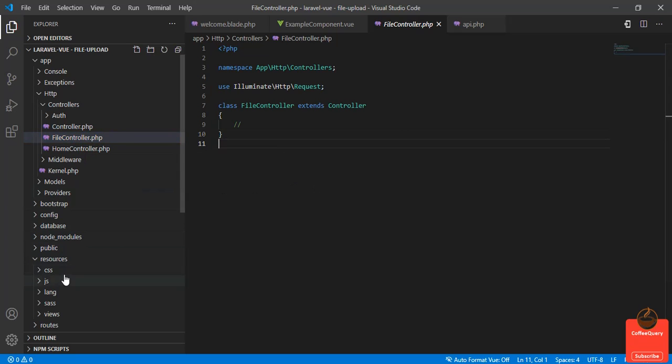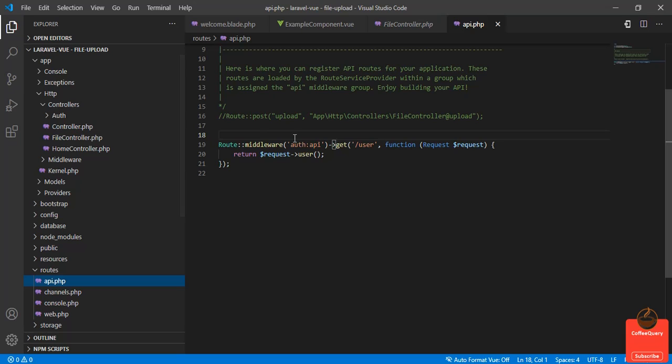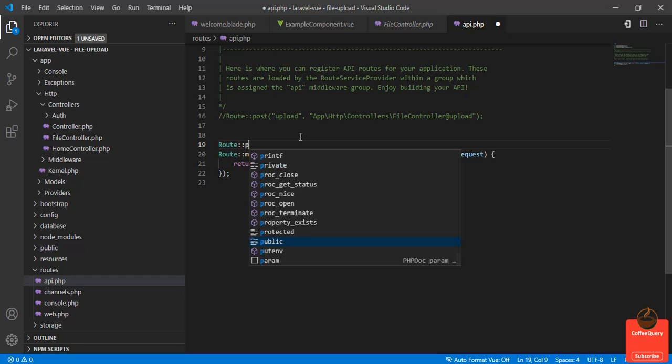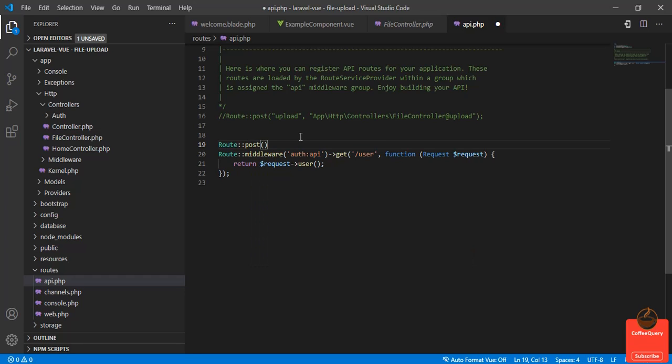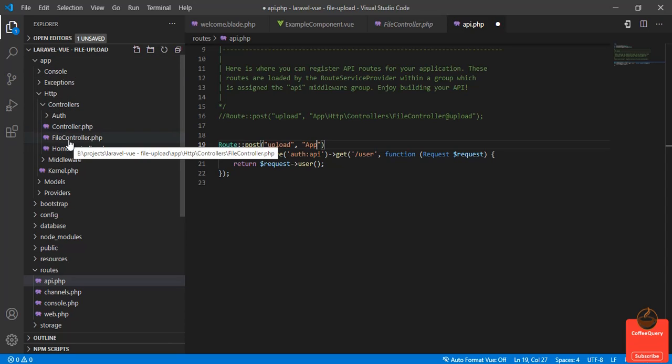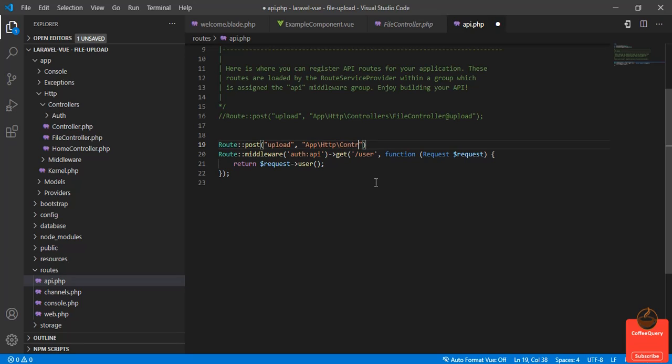Now I will define the route. We go to the API routes. I will write Route::post upload, and our controller is inside app/Http/Controllers/FileController. And the method we will define inside the controller will be upload.